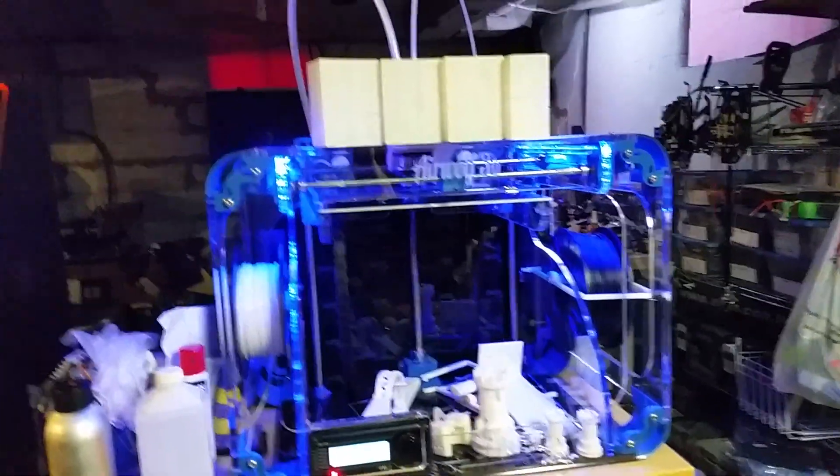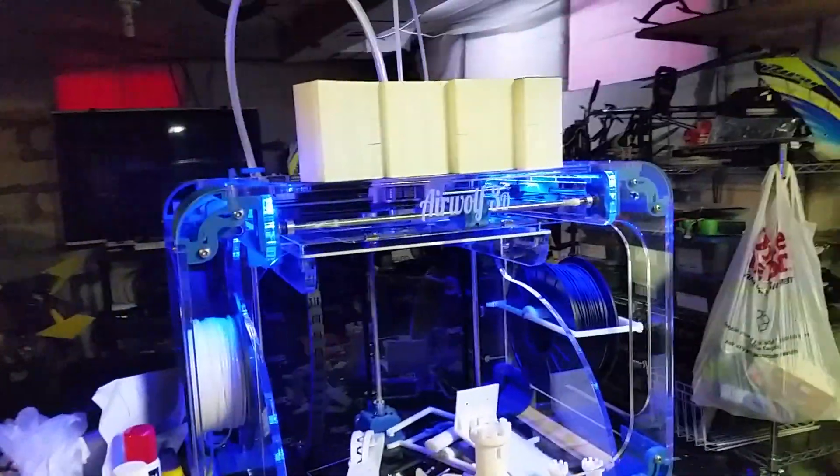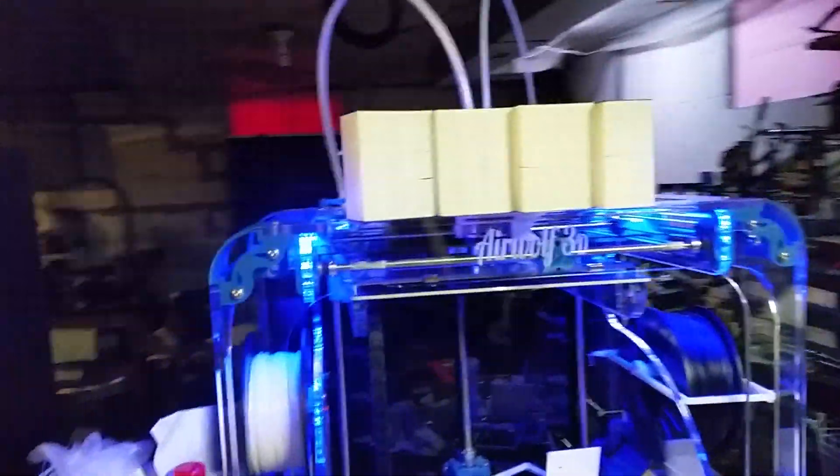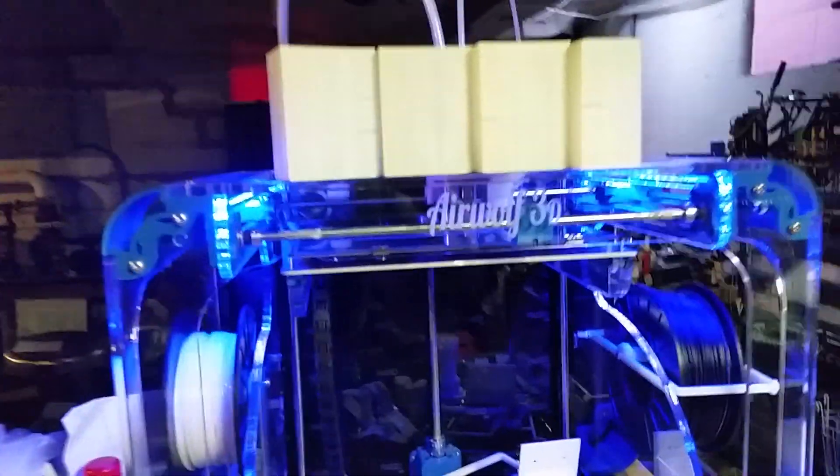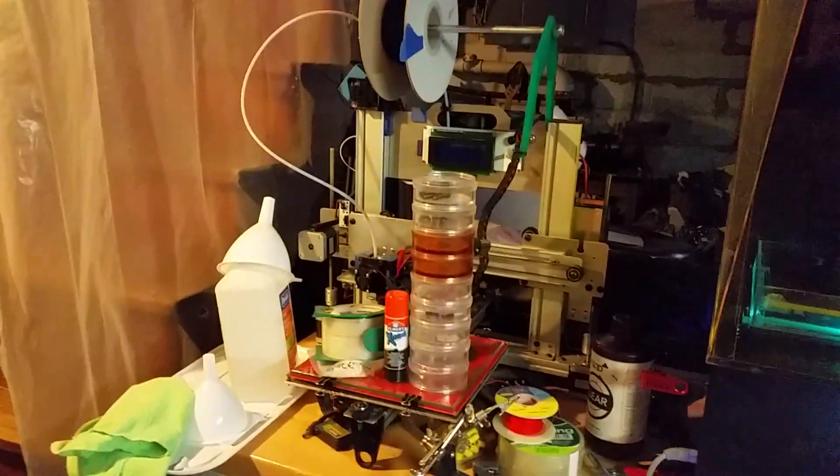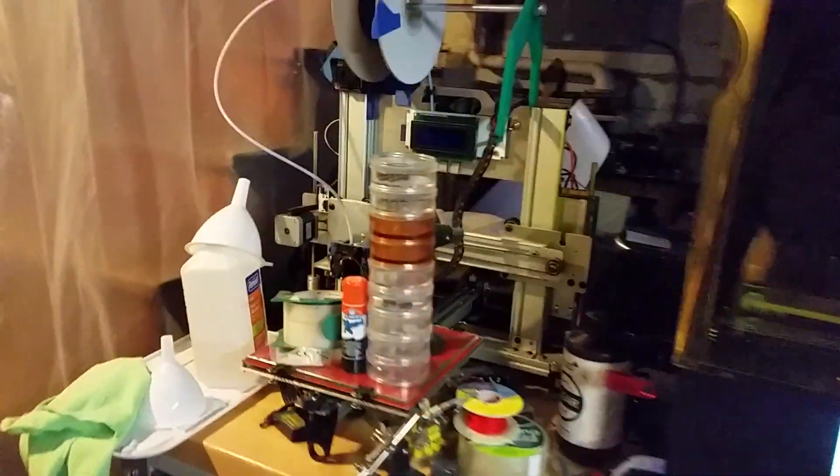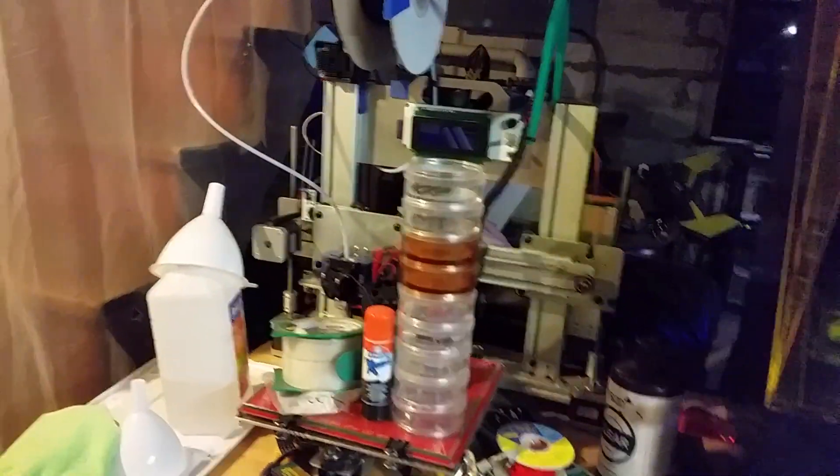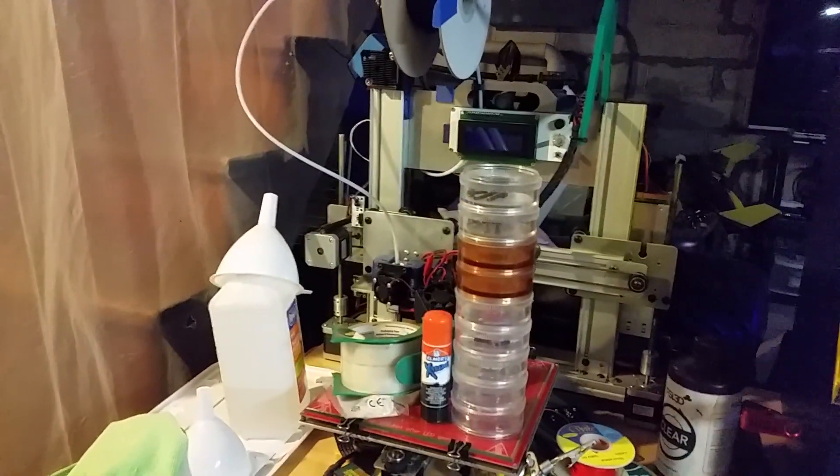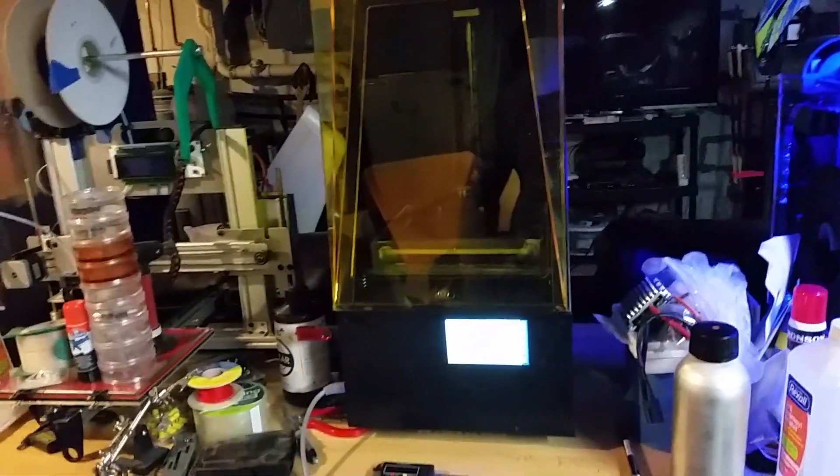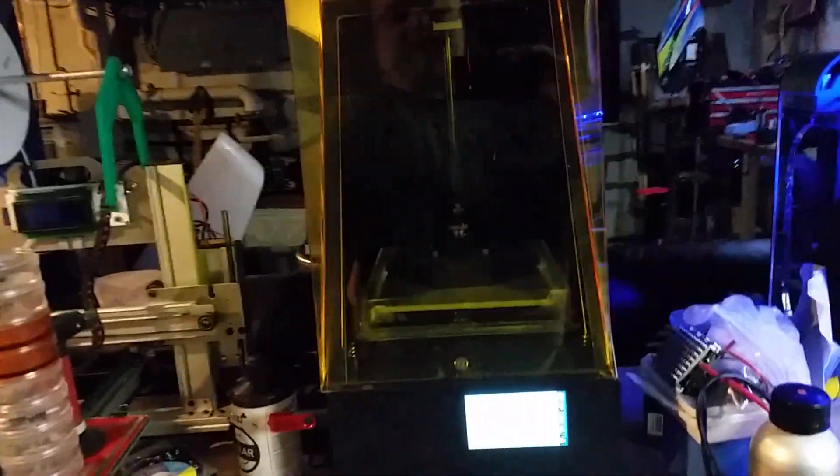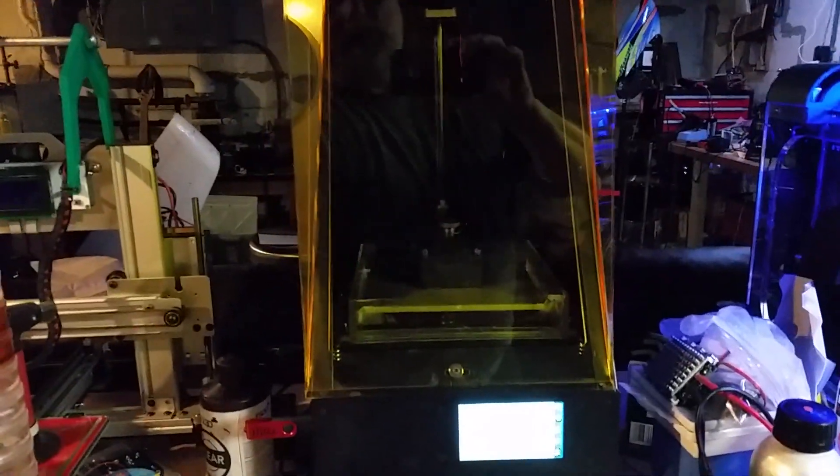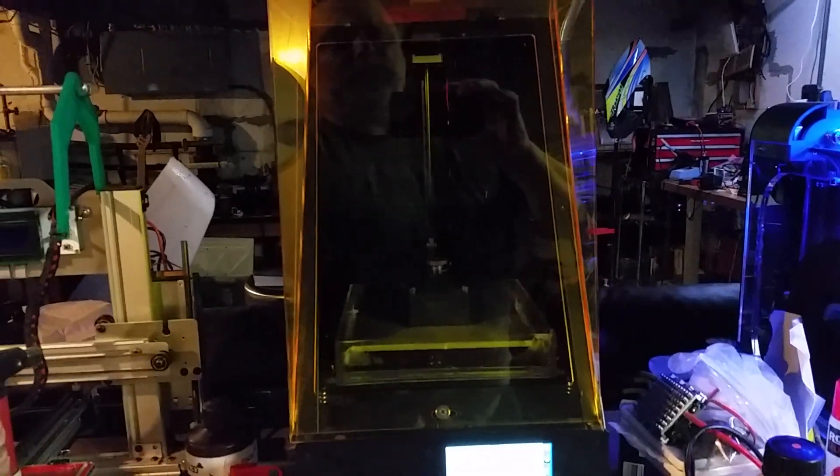All right, my Airwolf 3D printer is running a print right now. You can probably hear it. And my Ord Bot is sitting there. It's getting ready to go back in commission this weekend. I've got a few upgrades I'm going to put on it. And my newest one, this is the FSL Pegasus Touch.